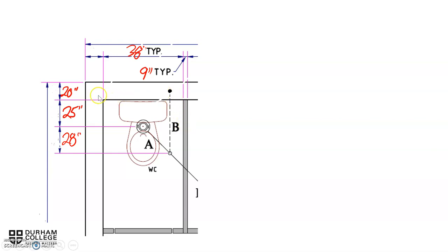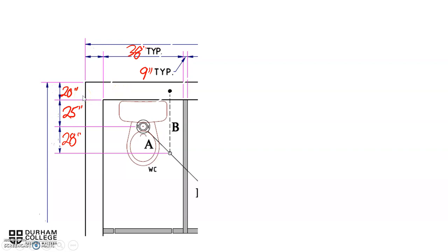Down the left-hand side we have another couple of measurements. The first measurement is 20 inches, which is showing the thickness of that block wall, which is 28 inches—sorry, 20 inches.